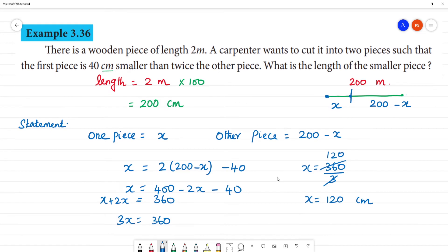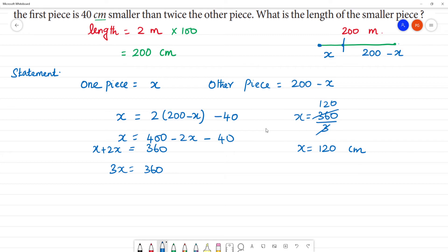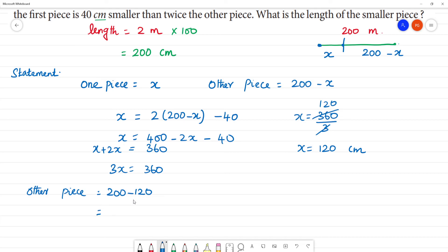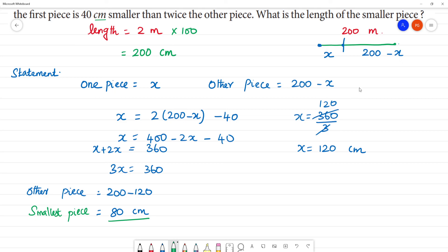So one piece is 120 centimeters. The other piece is equal to 200 minus 120, which is 80 centimeters. So the smallest piece is 80 centimeters. Thank you.